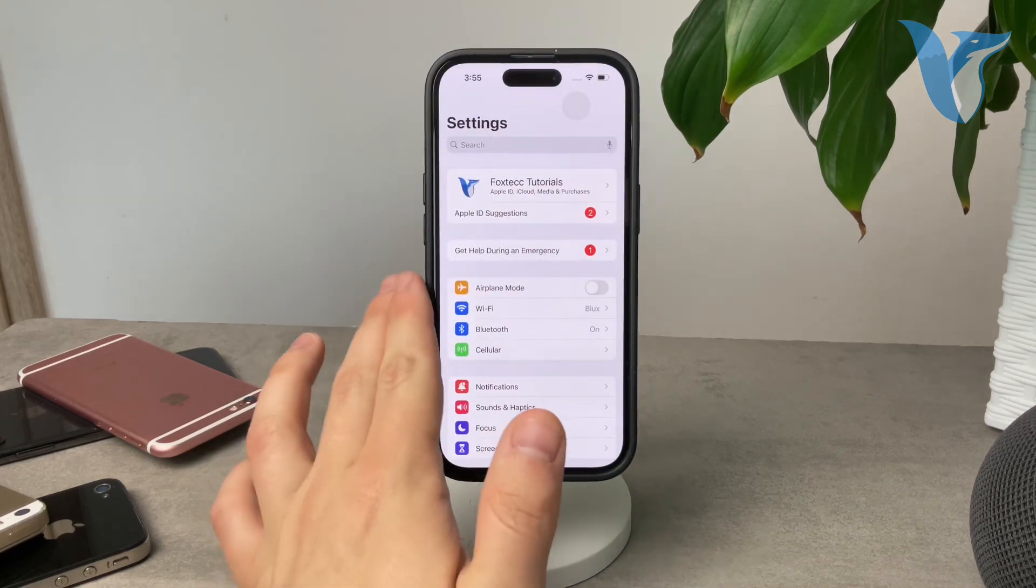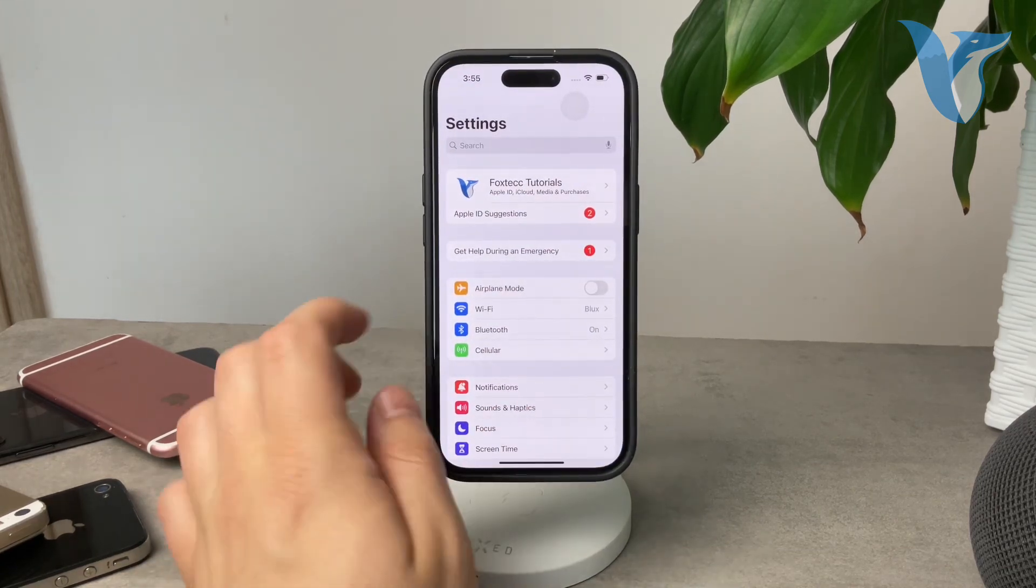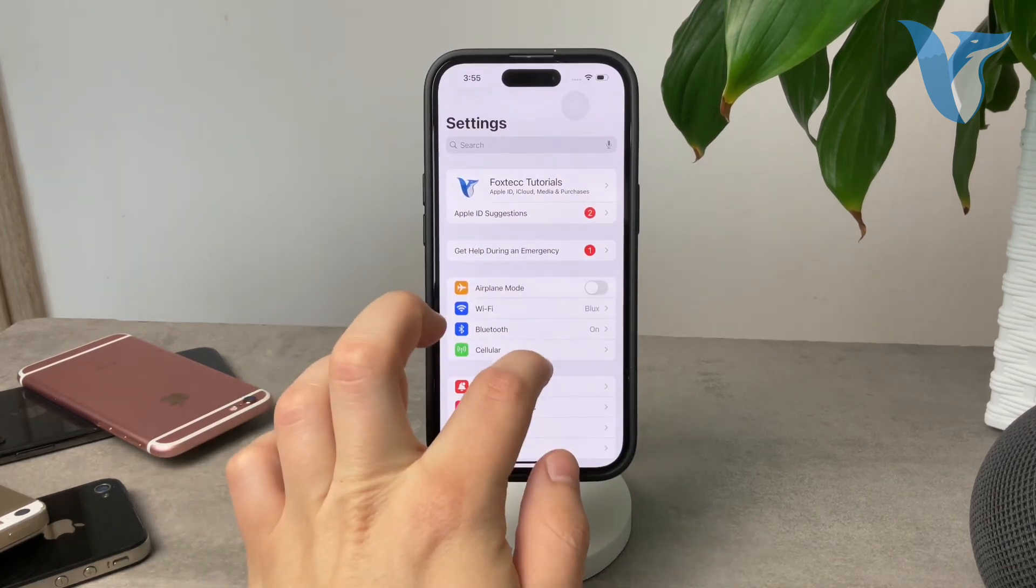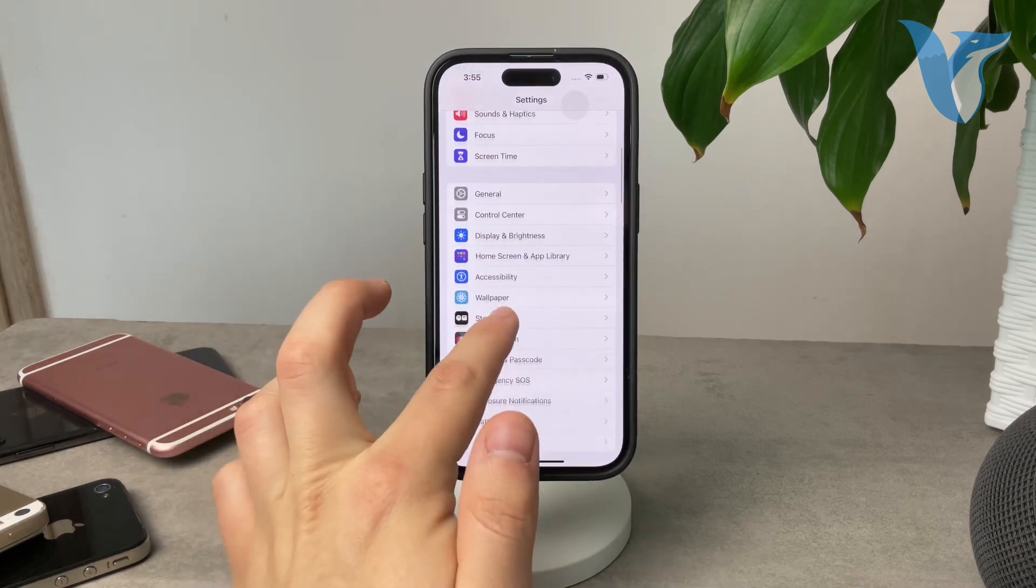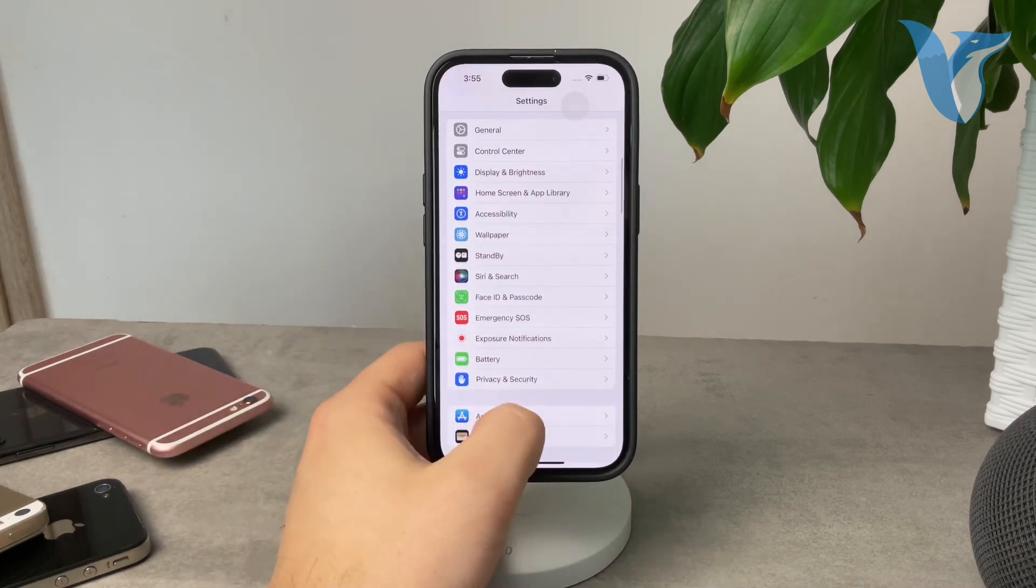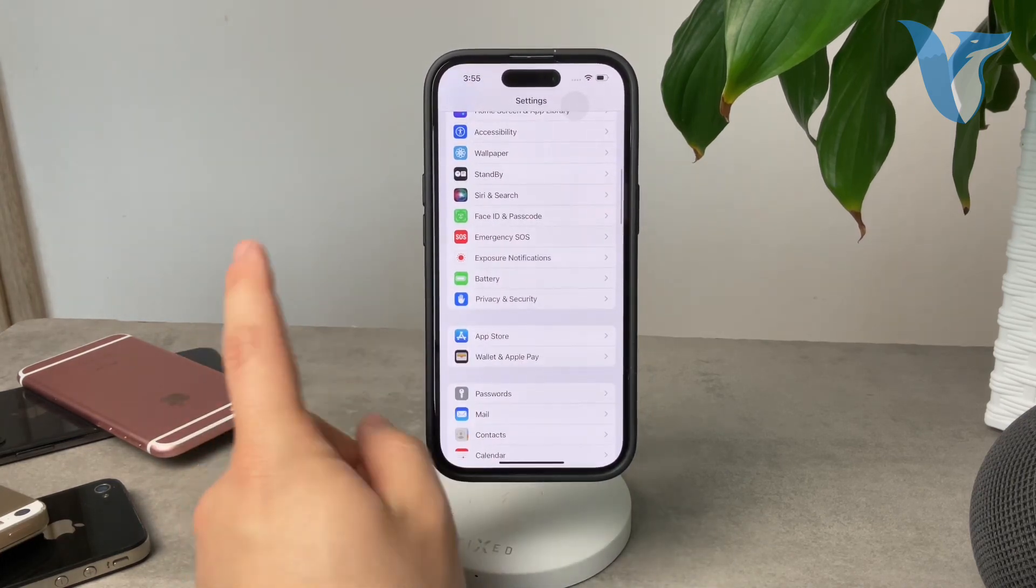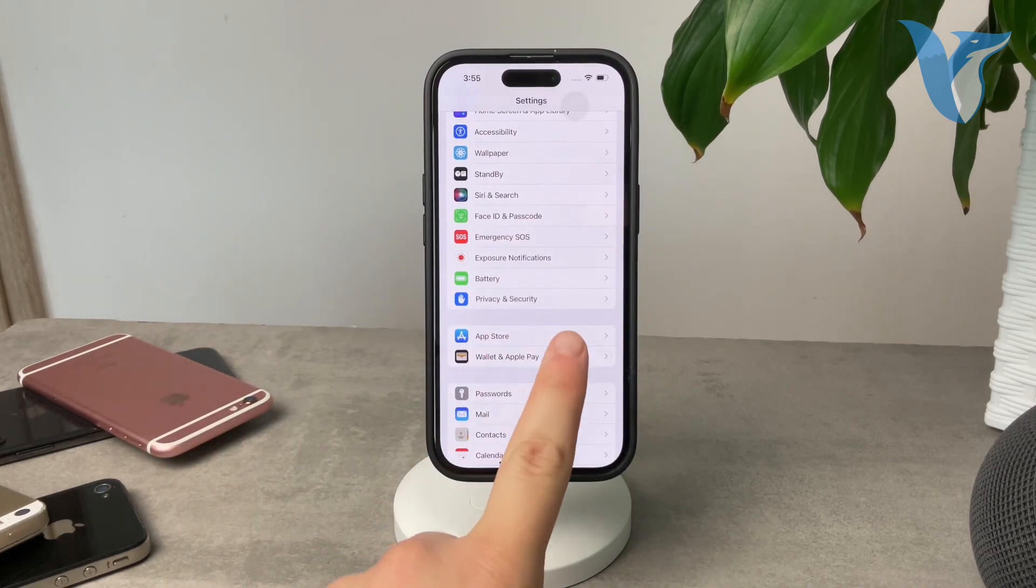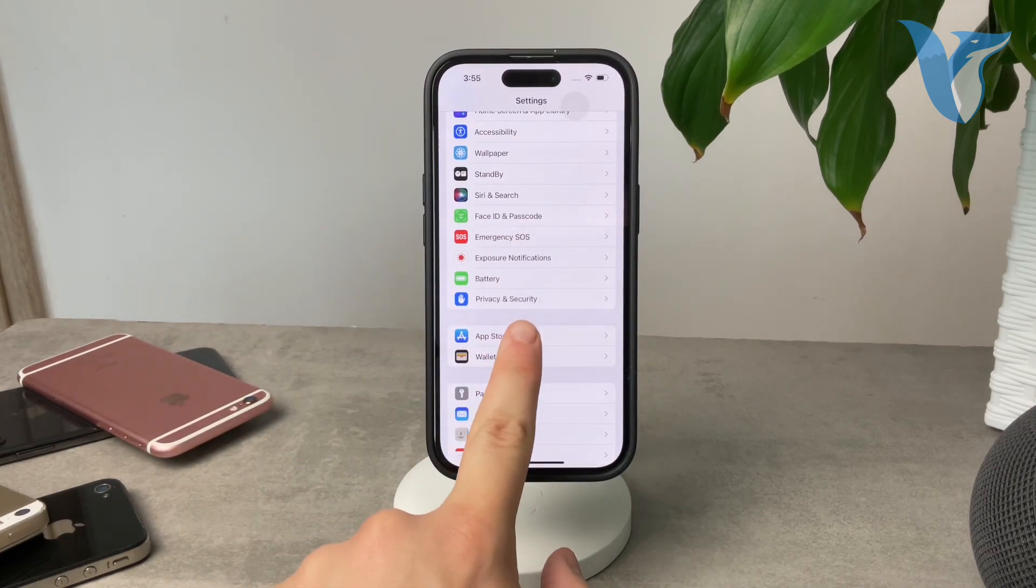But once you do that, go to the settings like this and I just want you to scroll down a bit towards the bottom and here is the app store.